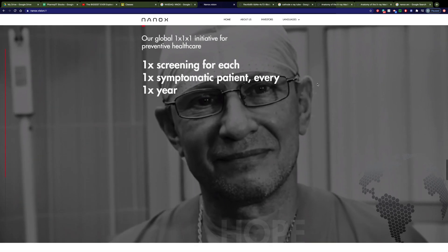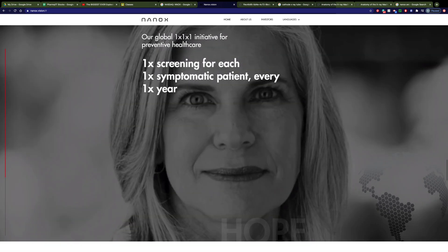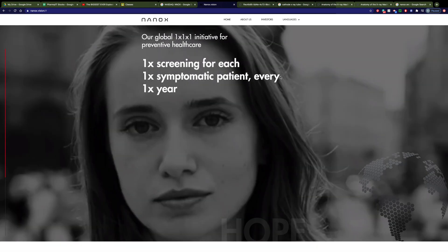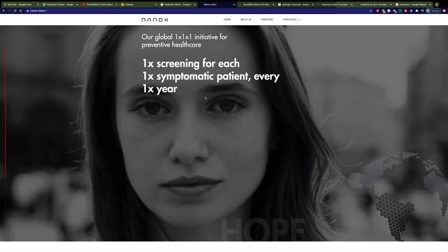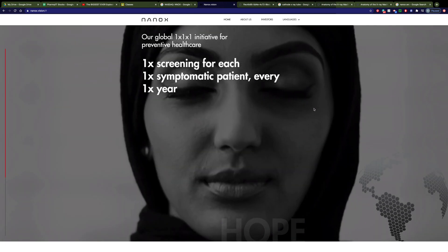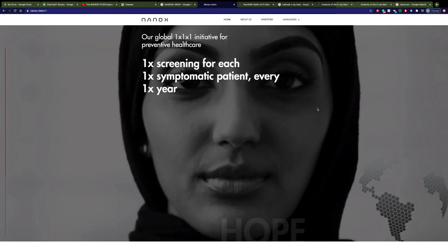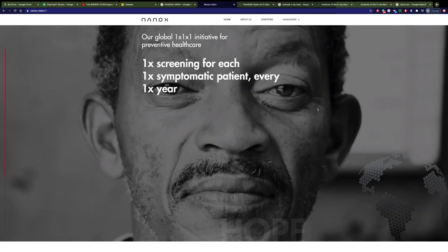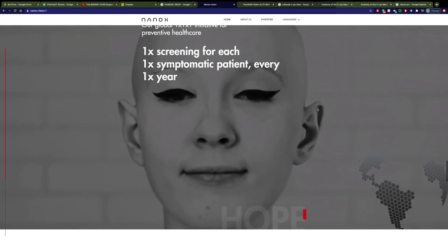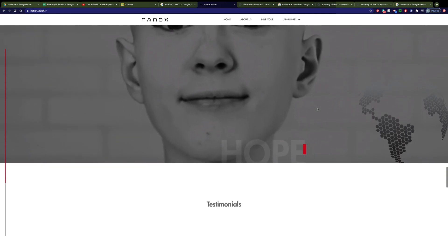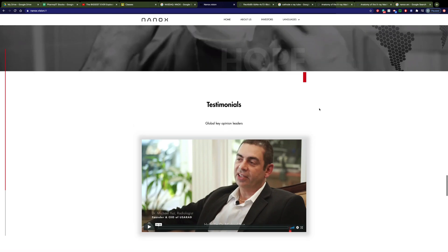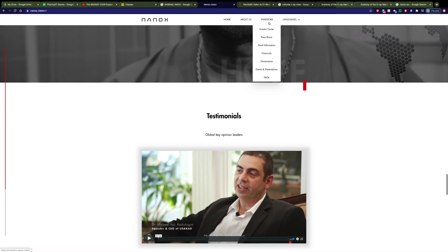You can see here one screening for each symptomatic patient every year. I'm not sure why it says symptomatic patient since usually a screening procedure is more for an asymptomatic patient, but that's something for them to figure out on their website. So, what else about this company?